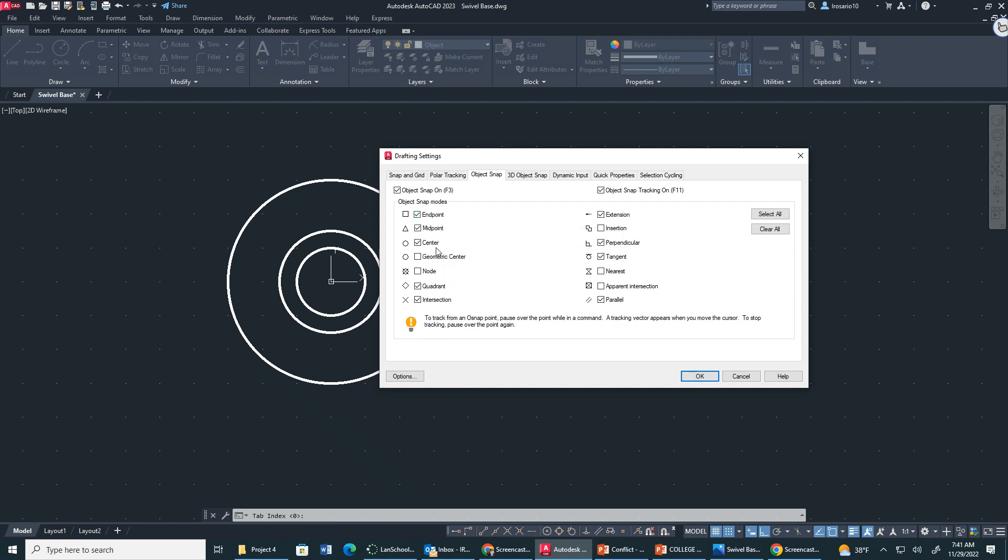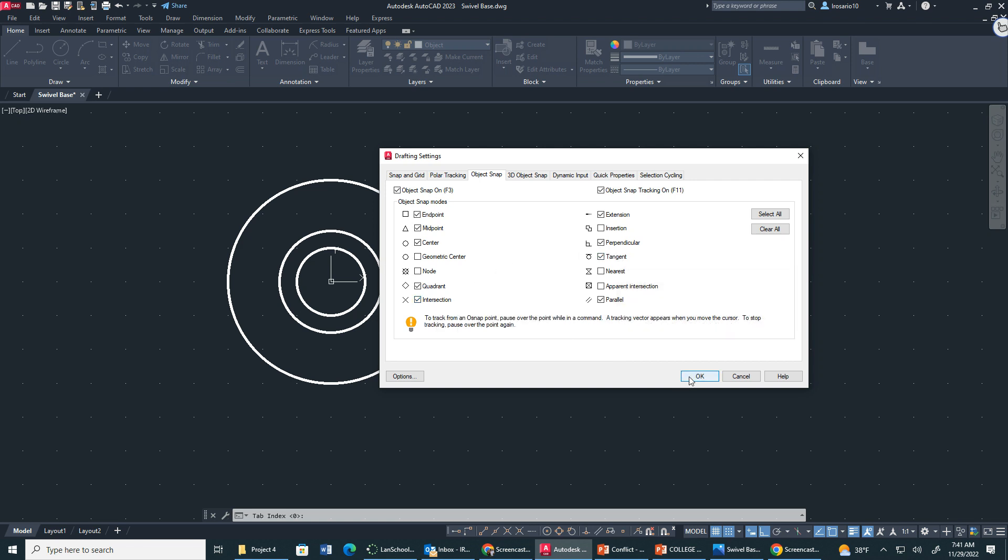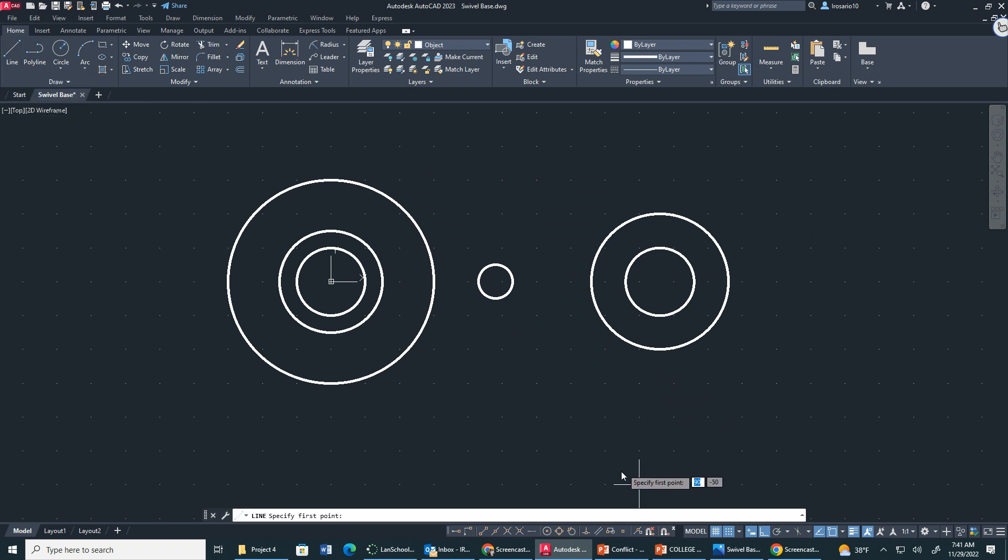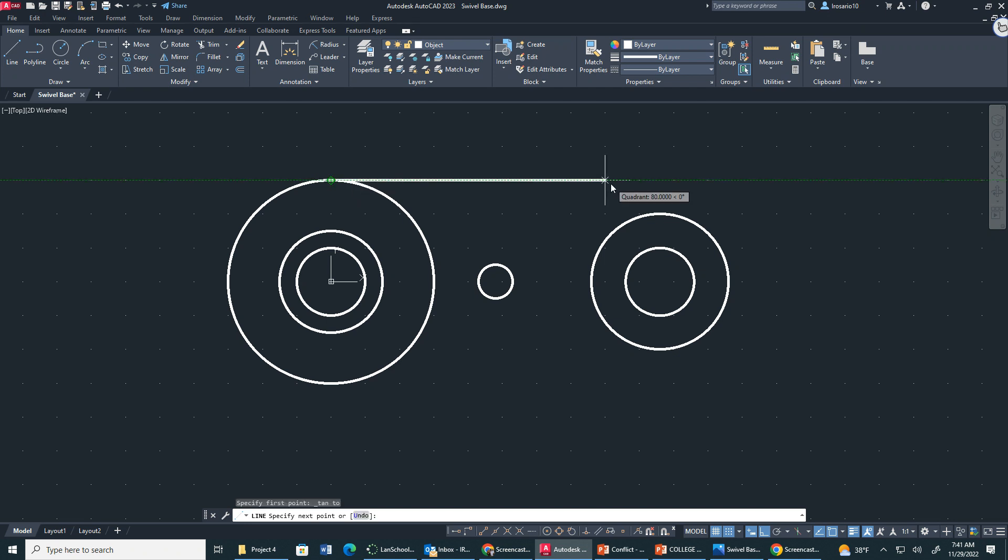Let's make sure endpoint of course, center of course, intersection is going to be a very important one. Tangent is a very important one as well. Make sure those are on please. Now we're going to click okay. So I'm going to go here, I'm going to create a line, and once I hit line I'm going to hit tangent. We want to make sure the circles are touching, so this is deferred tangent right here and I'm going to type in 60.